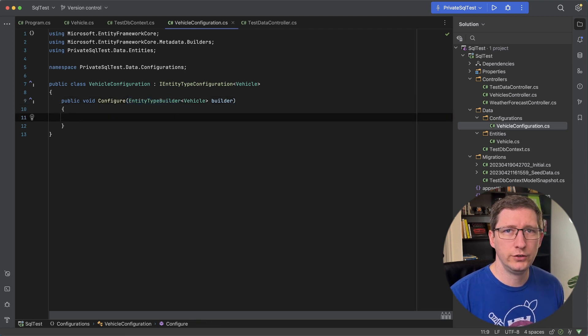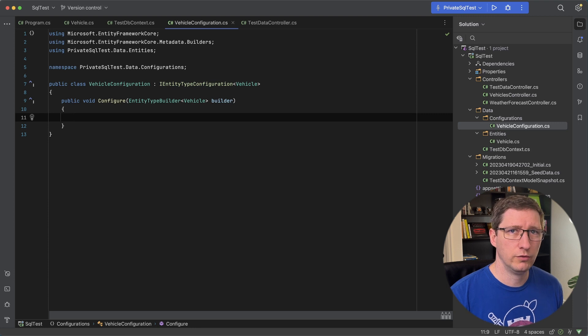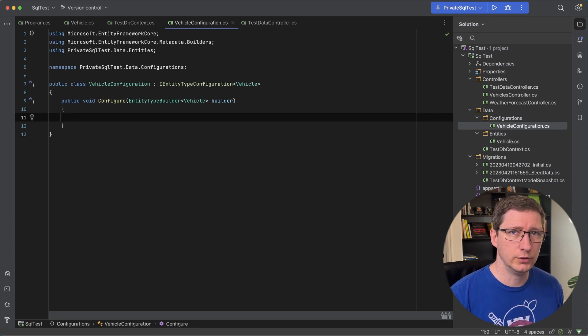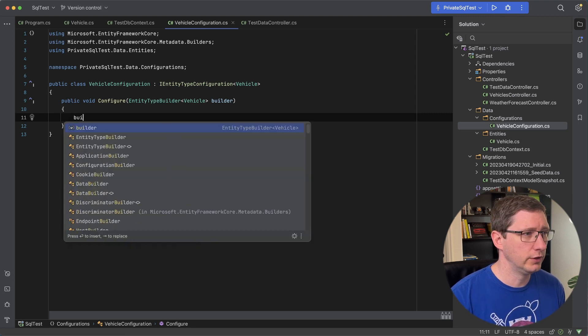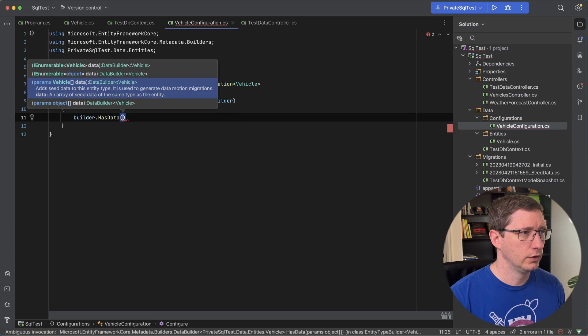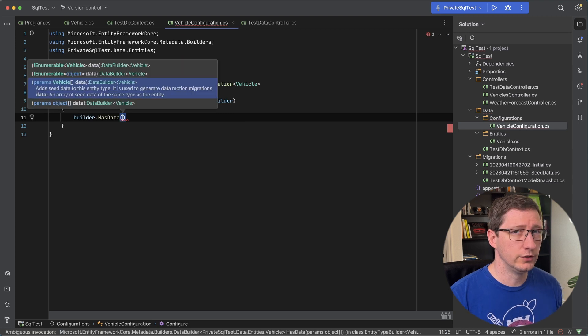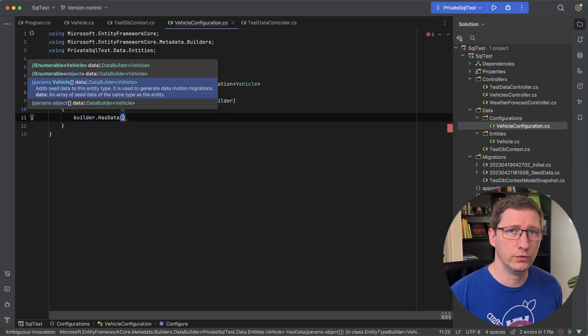And with this builder you can essentially do the same thing that you did before. So instead of model builder now we just have entity builder. So if I say builder.hasData you can see it takes the same parameters as the hasData from before. It's the exact same method.